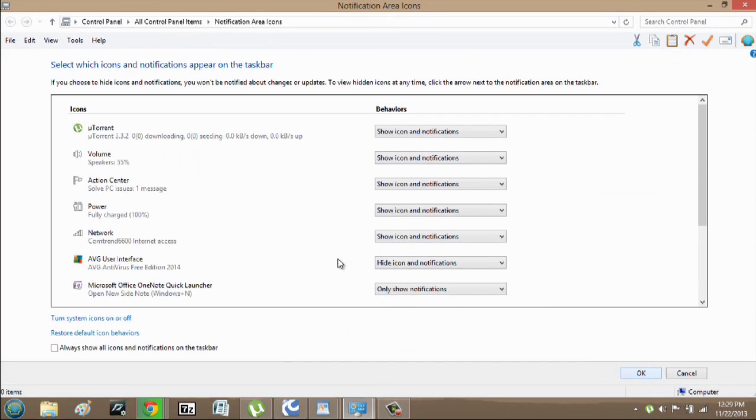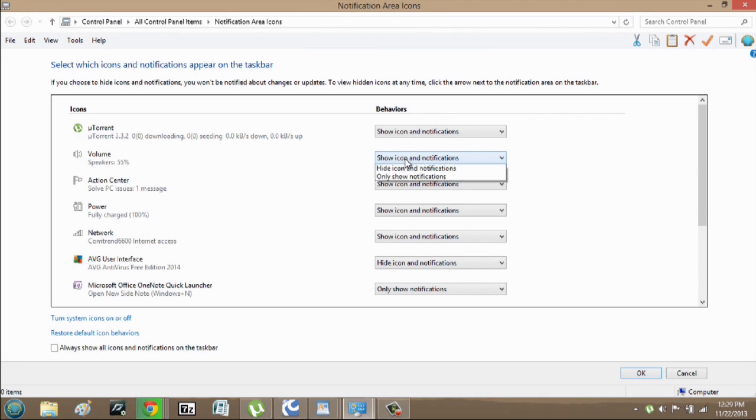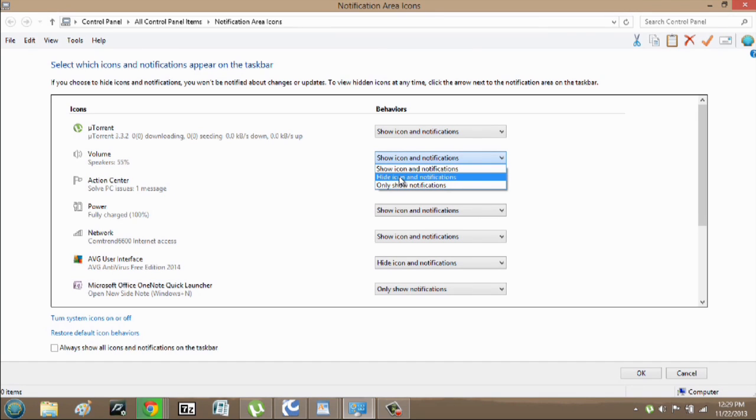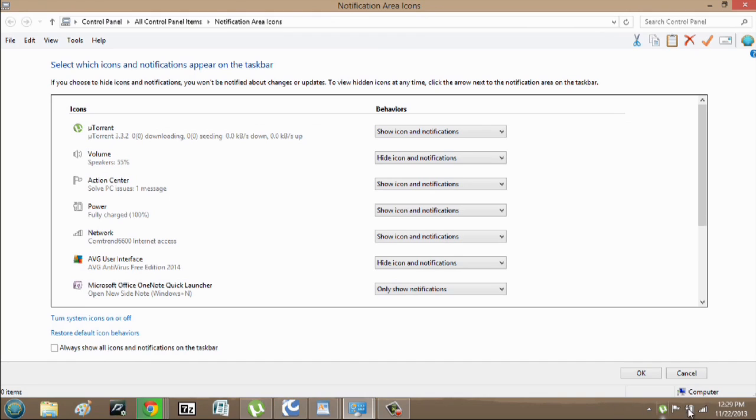In customize you can see my volume here. What I can do is click here and say hide icons and notifications. I hit that and as you notice it went away instantly.